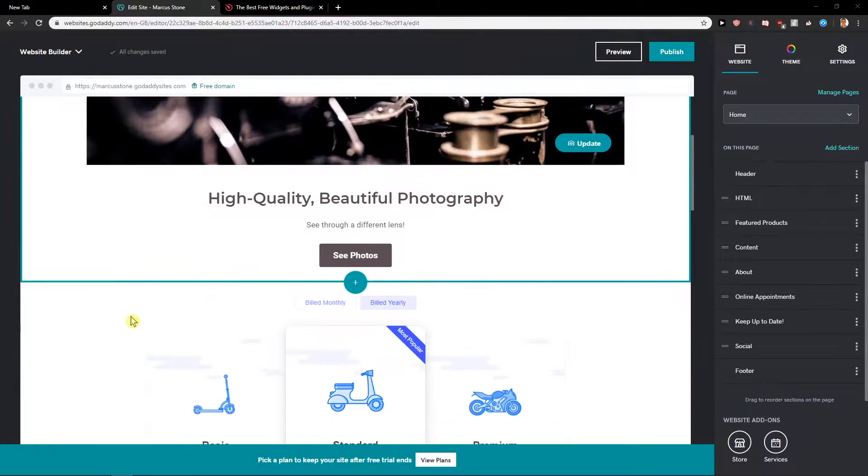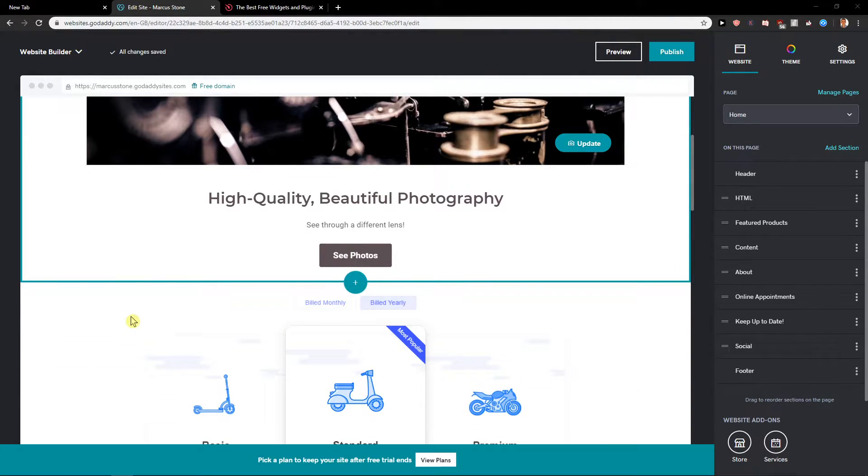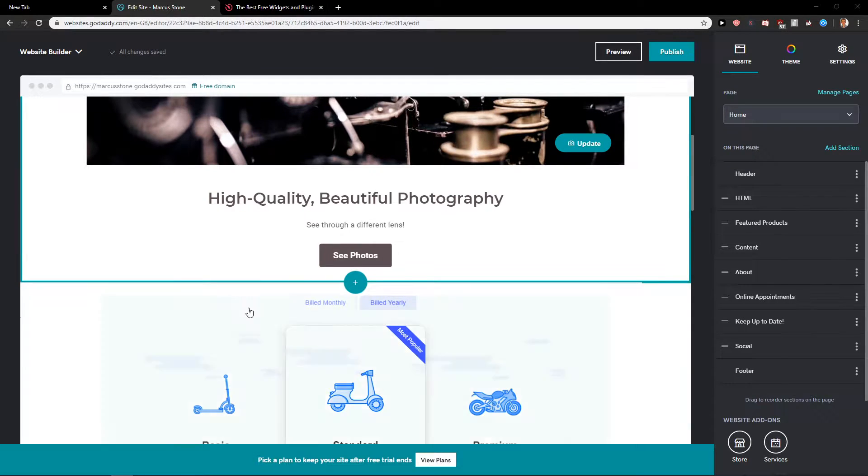Welcome everybody, my name is Marcus Stone and in this video you will learn how you can easily add video on your site in GoDaddy. So let's start.